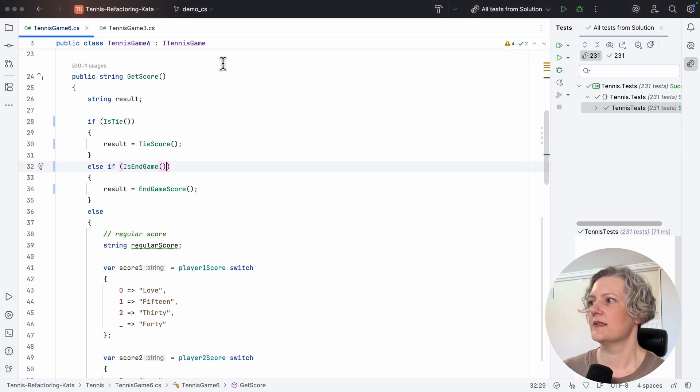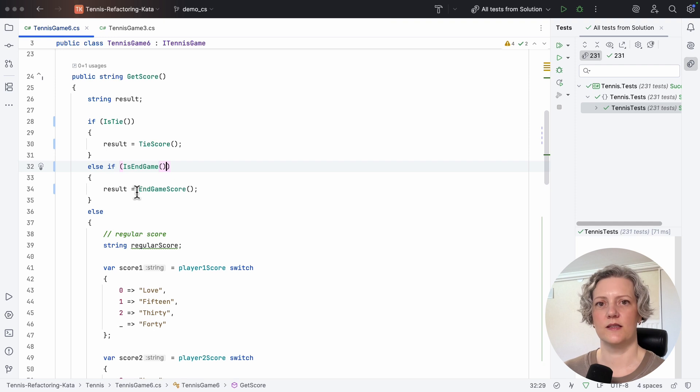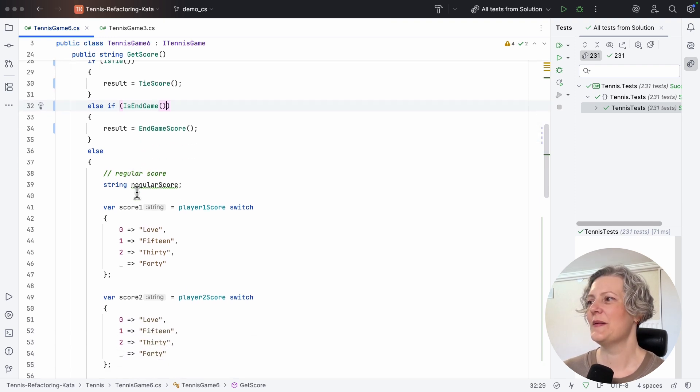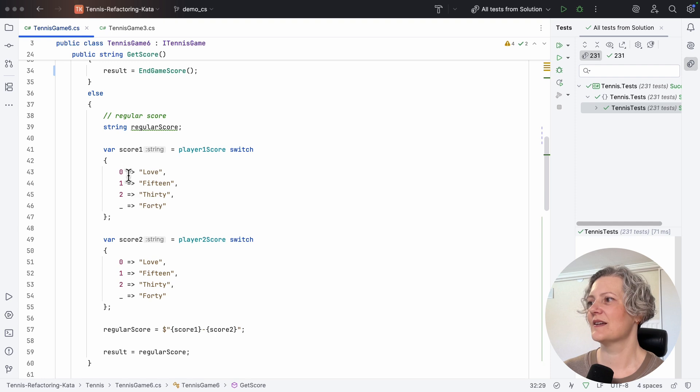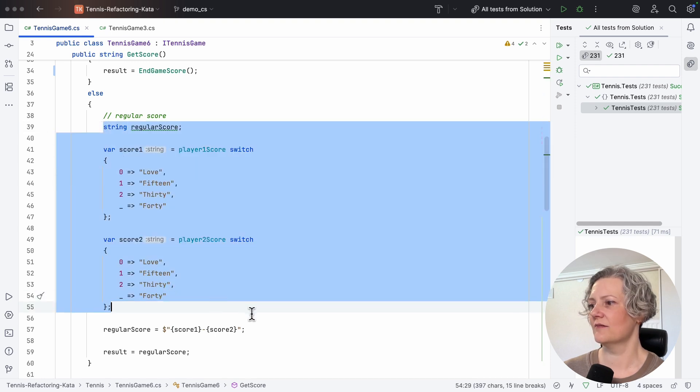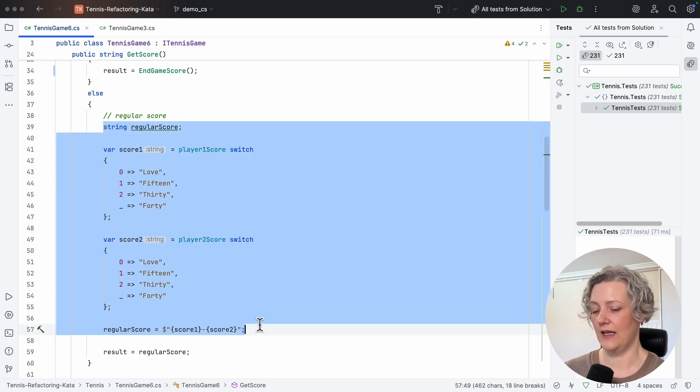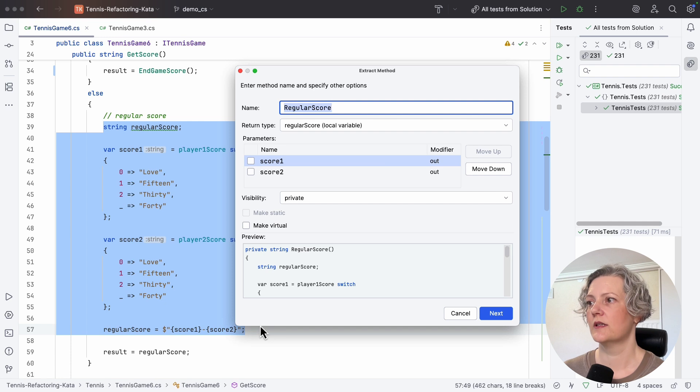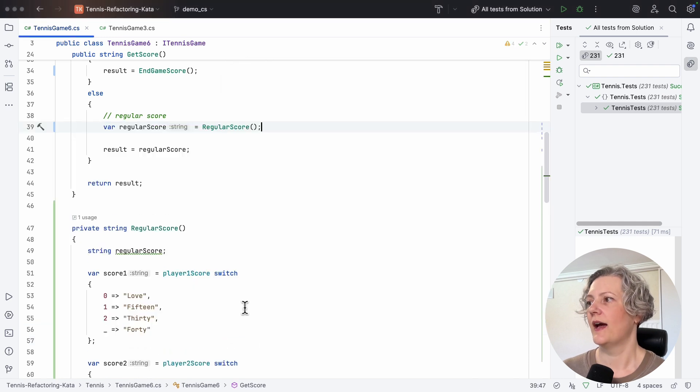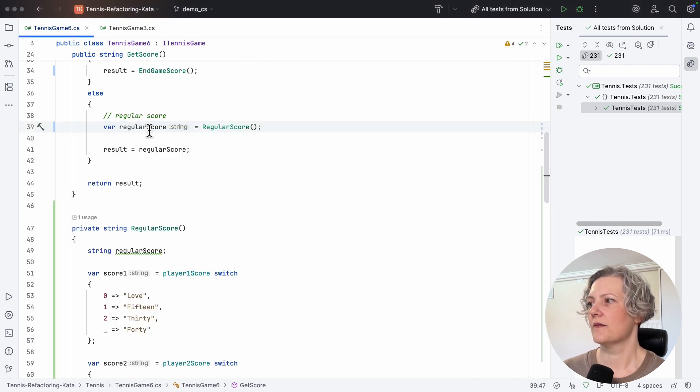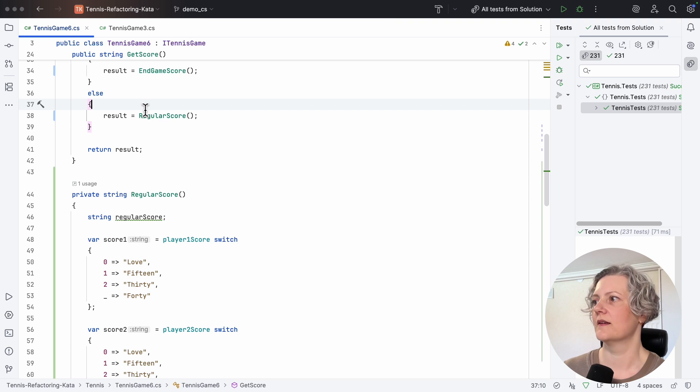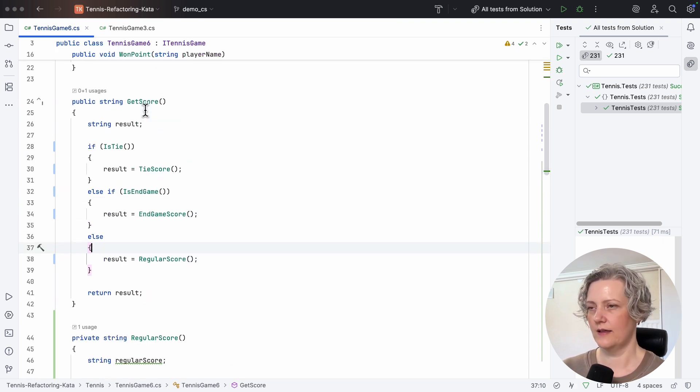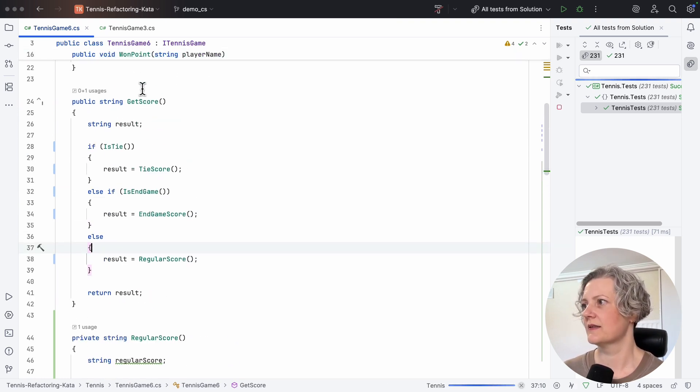So this conditional is starting to get a lot more concise and have more words in it, in the code. And this section again is clearly regular score. And then I do the same treatment, remove the comment that I no longer need, and check my tests.